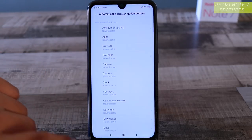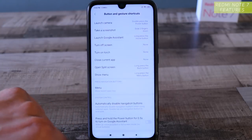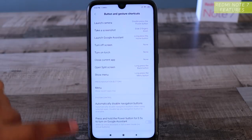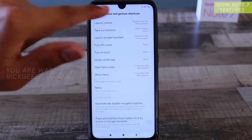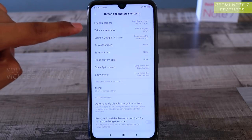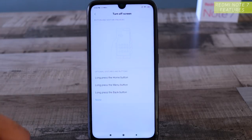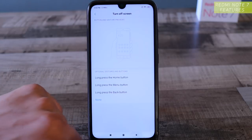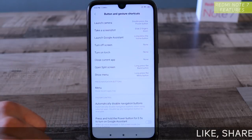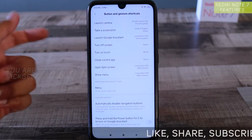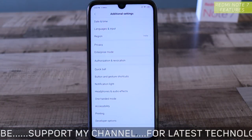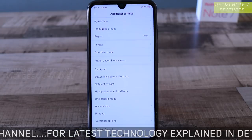You can disable navigation buttons while using apps in full screen so you utilize the full display. You can also long-press the home button to turn off the screen, lock the screen, or close the current application — you can set shortcuts for all of these. So guys, that was it for this video — make sure to watch the full video and hit the like button if you enjoyed it.